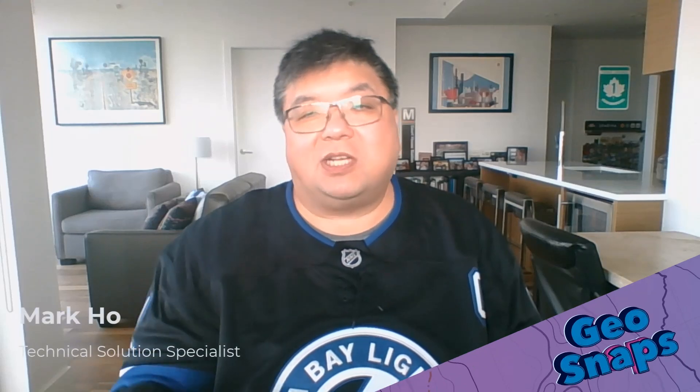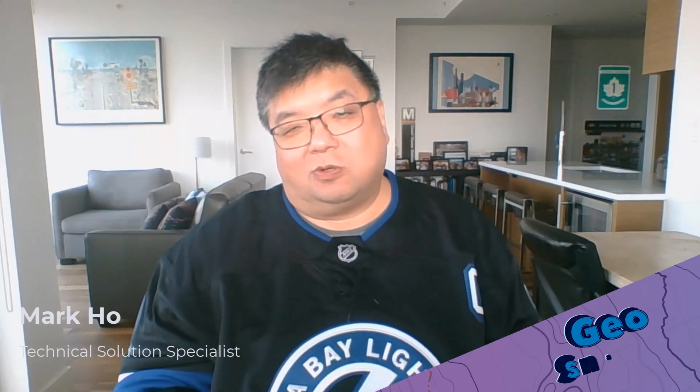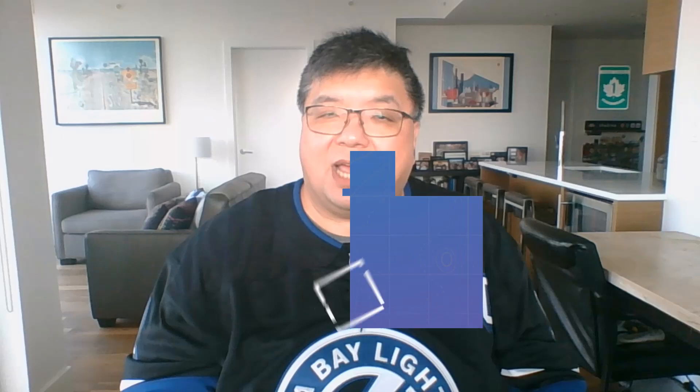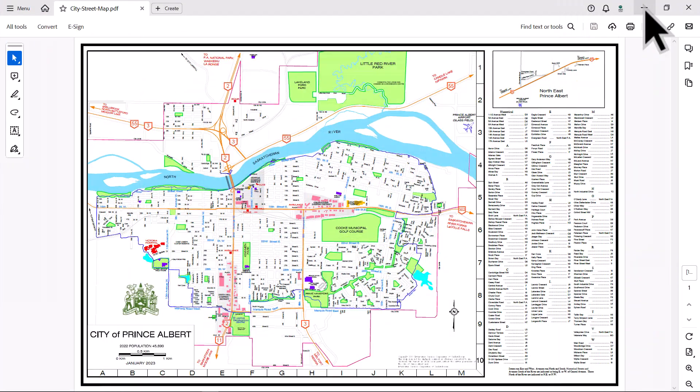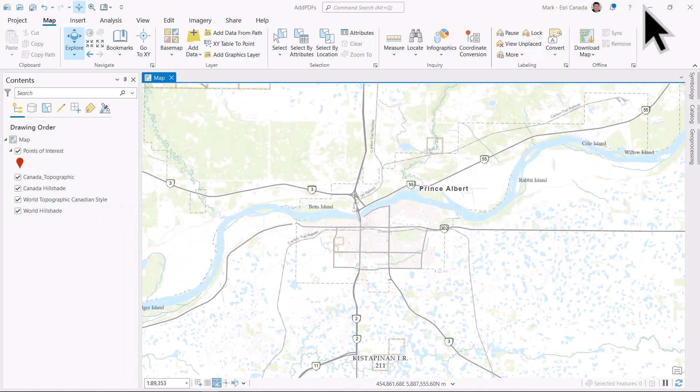Have you ever tried to add a raster to an ArcGIS Pro map, but it doesn't know where in the world it is? Thankfully, georeferencing tools are here to help you place your rasters in the right place. Here's how. I found this PDF of the city of Prince Albert, Saskatchewan, and I want to add it into ArcGIS Pro.